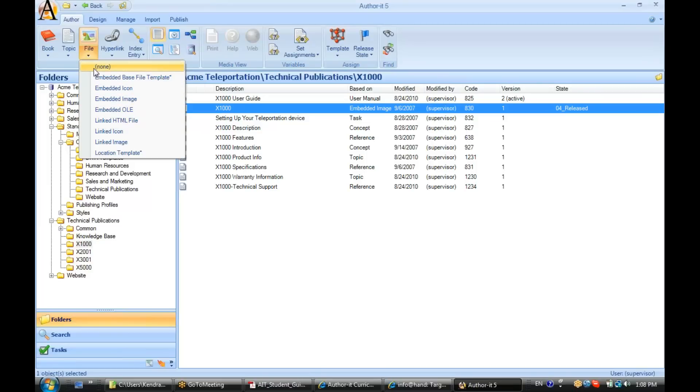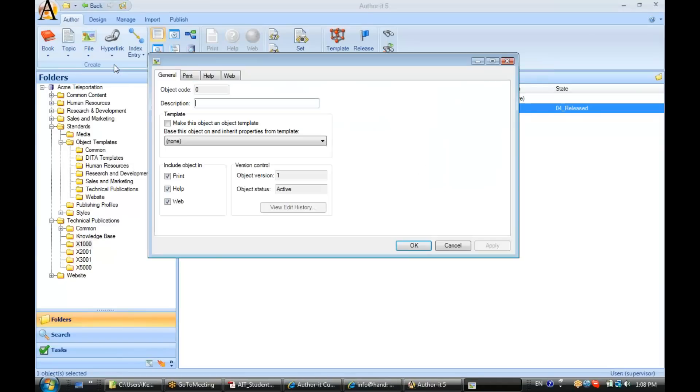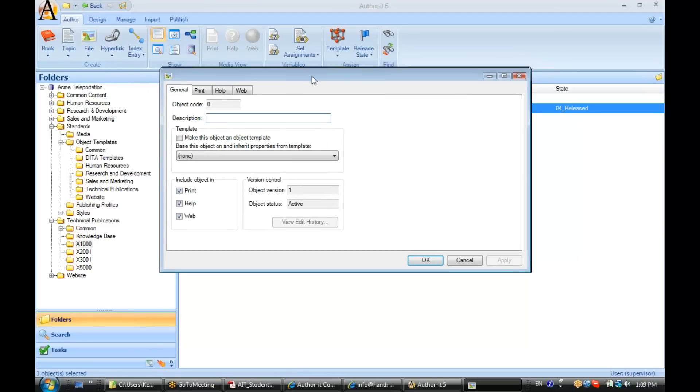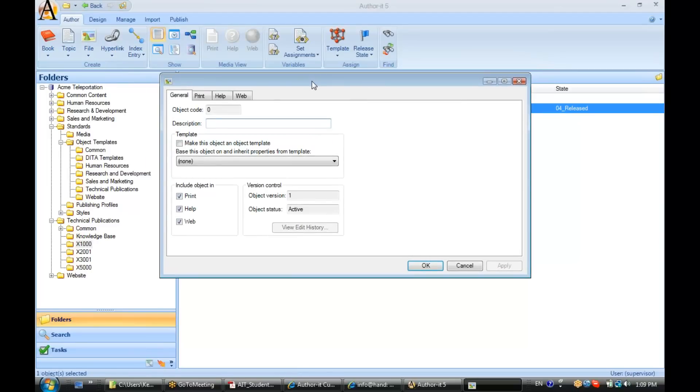Now, I'm going to go ahead and base my new file object on no template, just so that you can see all of the object properties that are available. If I base it on a template, remember that the file object is going to inherit those properties from the template, and I would like to show you what those properties are, so I'm going to keep the template set to none here.